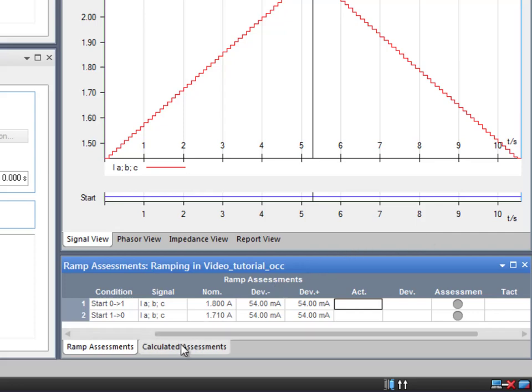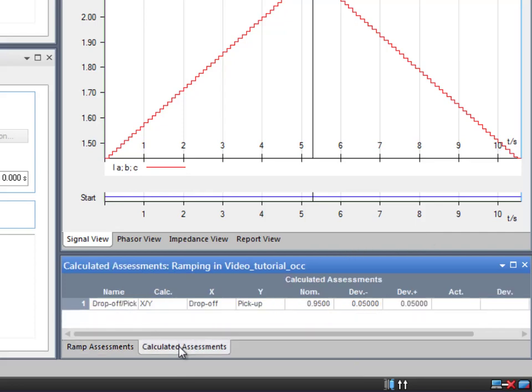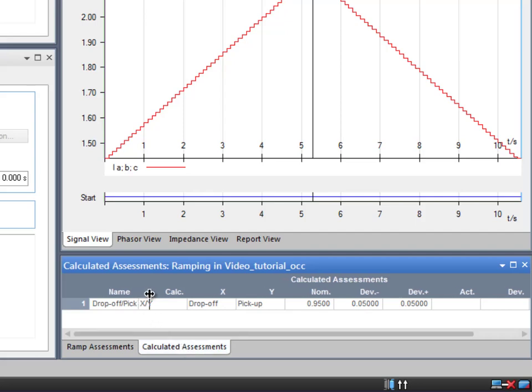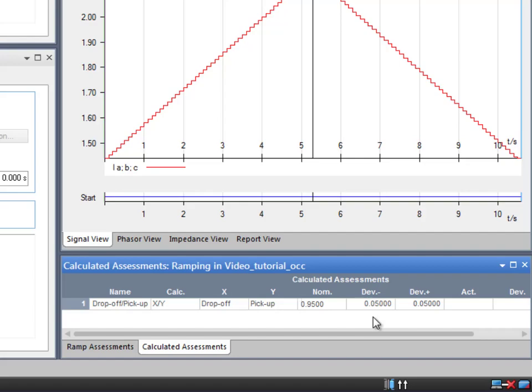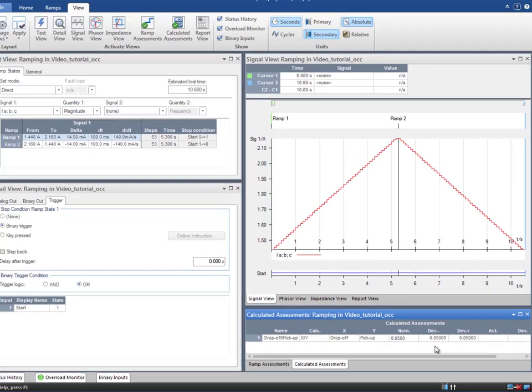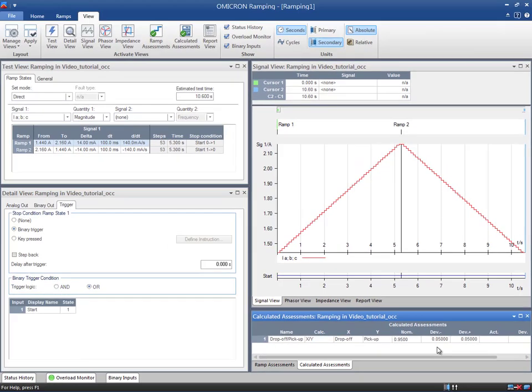In the calculated assessments table, we can define calculations of signal relations, for example, the pick up to drop off ratio. The nominal value will be 0.95 according to the relay's manual. Normally, you do not find any tolerance of this ratio in the manual, so we can keep the default value of 5%. Now, the test is ready to be performed.